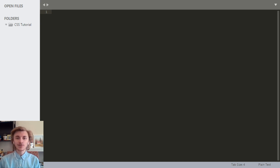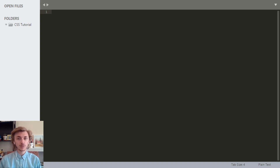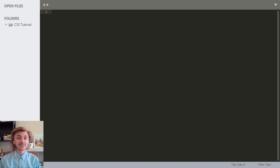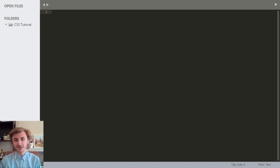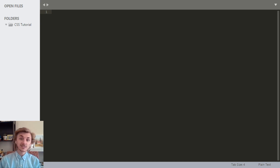Hey everybody, I'm Ben and welcome to Extreme Basics. In the last video I made, we took a look at HTML and how you can use it to develop websites. Now in this video, we're going to be looking into CSS and how it can extend the functionality of HTML to make our websites look a little bit better.